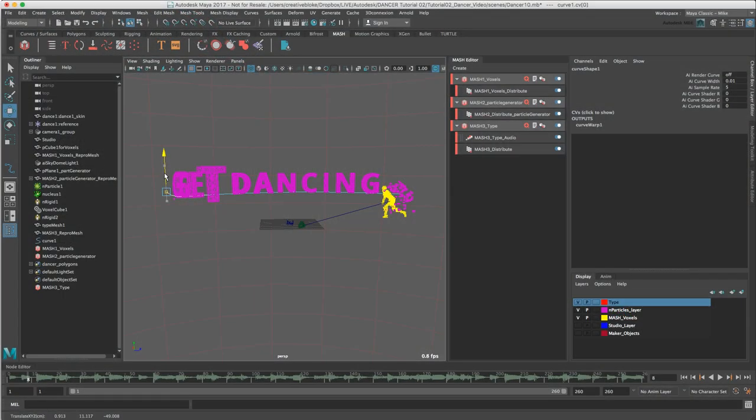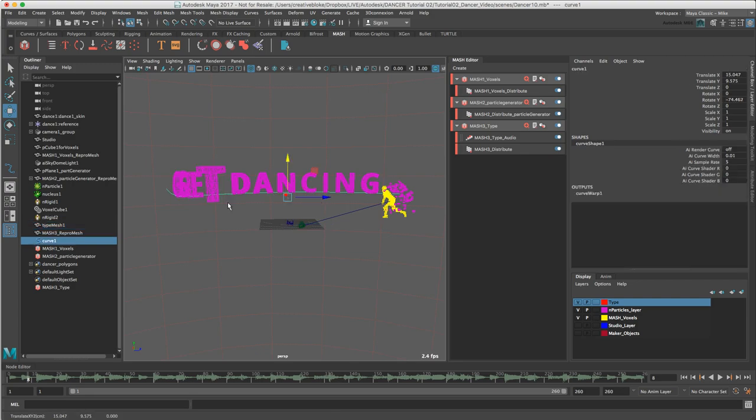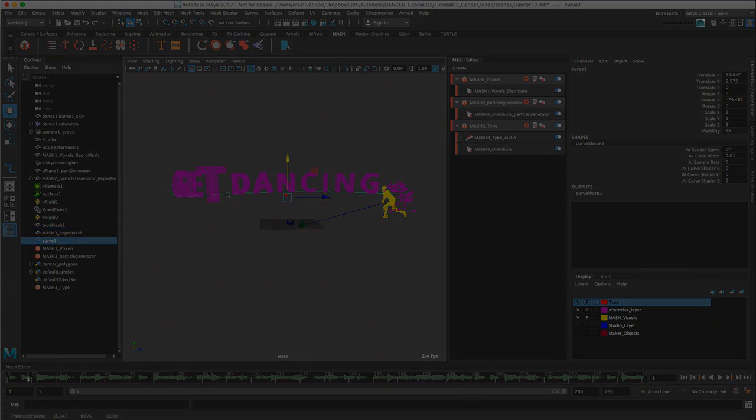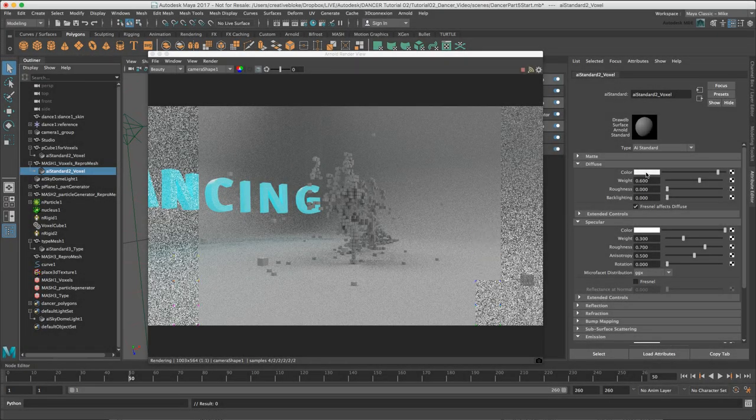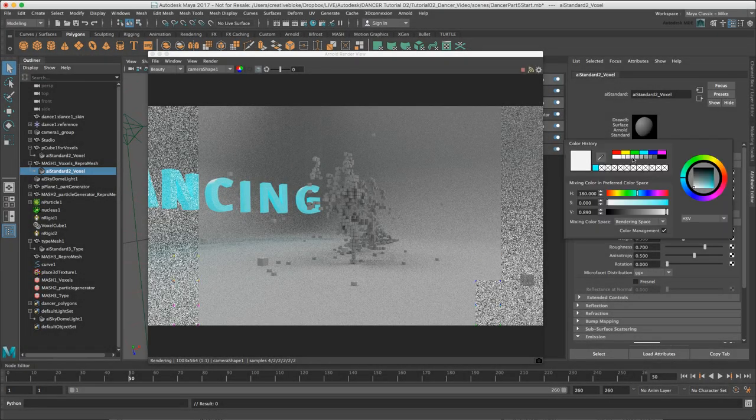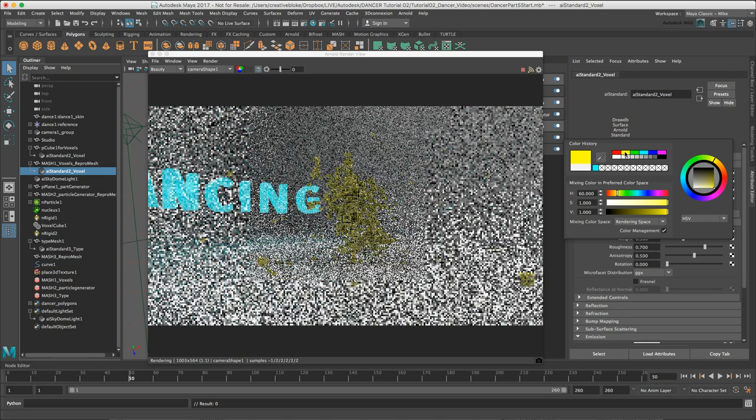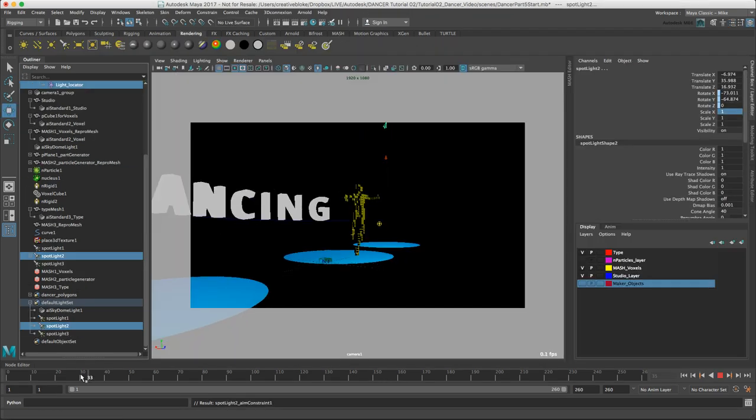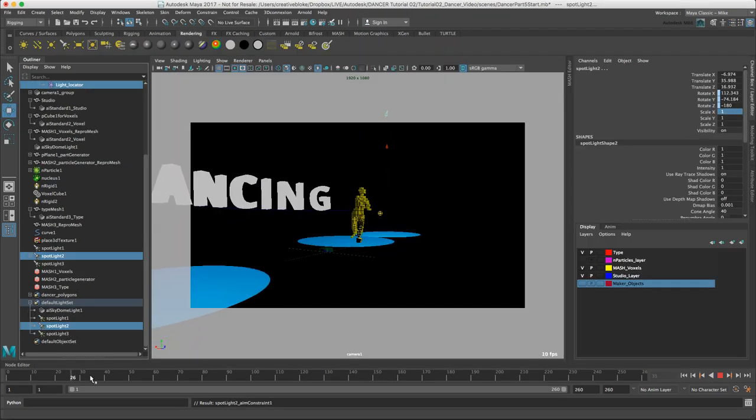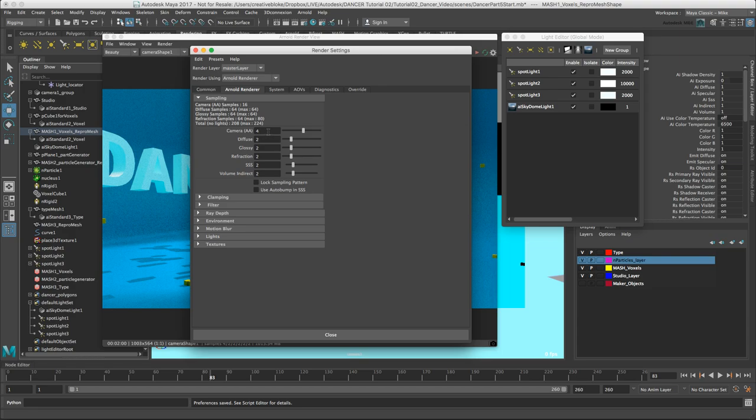In our last tutorial we finished by looking at how we can use the Curve Warp to manipulate geometry including MASH Repro Meshes. In this tutorial we will wrap up by adding color and emissive properties with Arnold to our scene, creating spotlights which track our dancer, and finally set our scene up for a final render using Arnold.